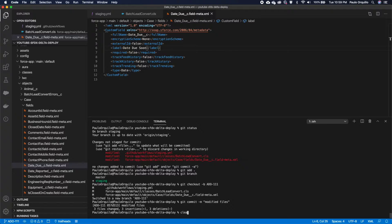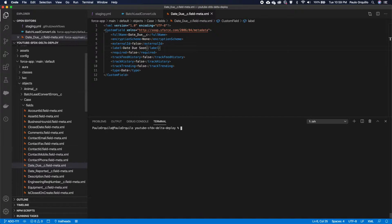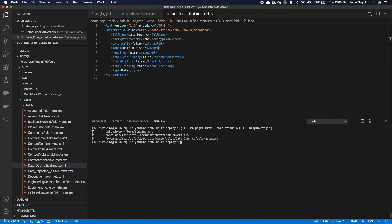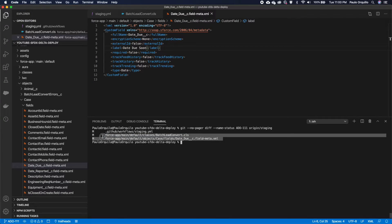I have three modified files. Let me quickly run this git command: git --no-pager diff --name-status, targeting the branch ado-111 against origin/staging. This shows me the three modified files. What I'm particularly interested in are the files inside the force-app folder — specifically the class and a field on the Case object.